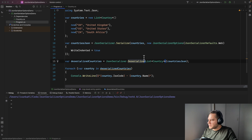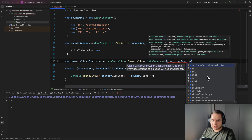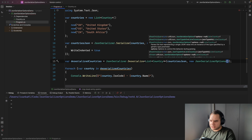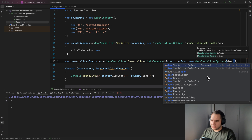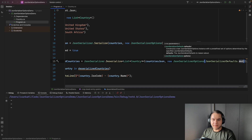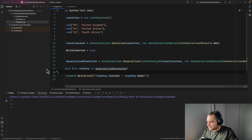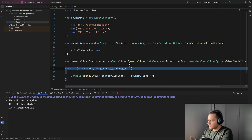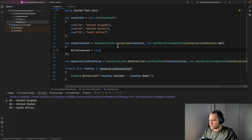So how do we fix this? We use JsonSerializerOptions again, and we can use JsonSerializerDefaults.Web, which will do exactly what we're expecting. If we run this now, you'll see it's able to parse the JSON and we're getting a list of the countries' names and codes.